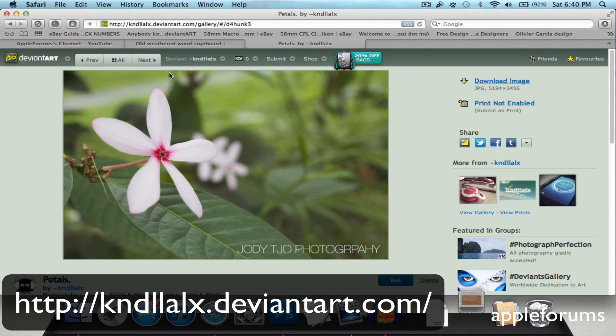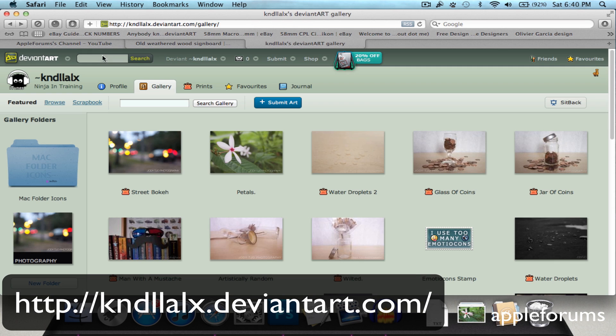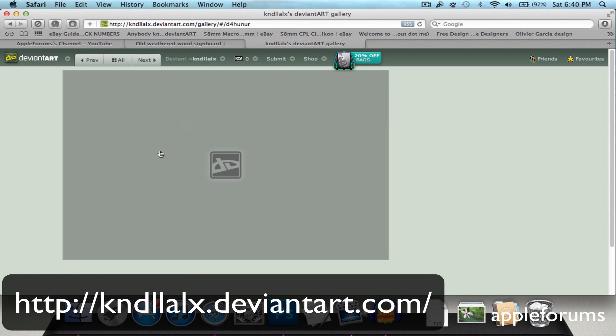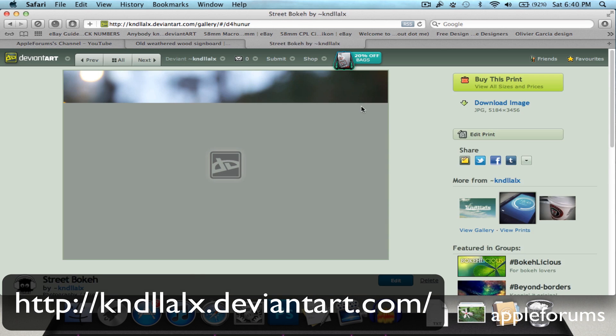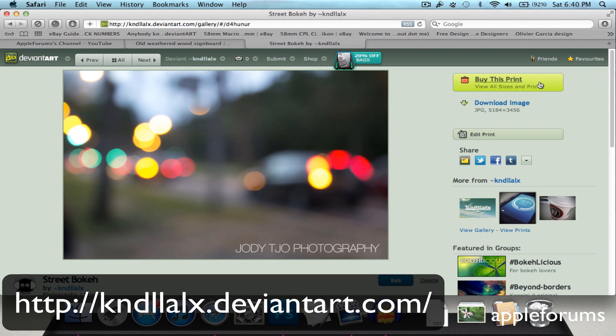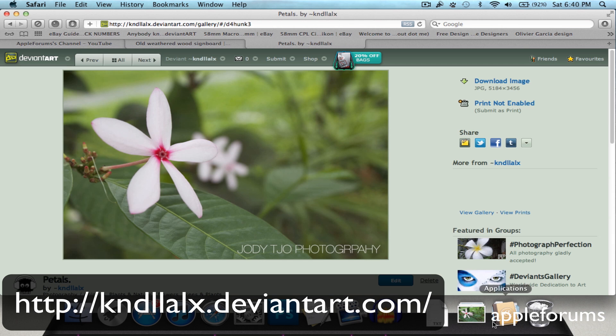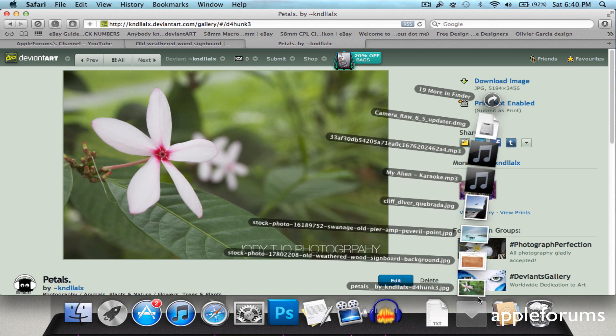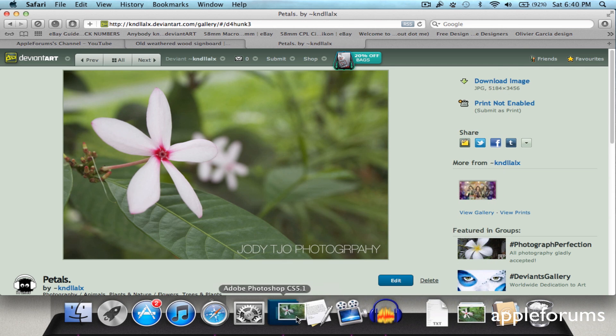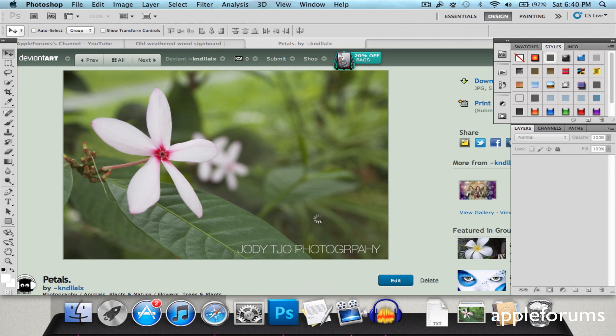So I finally figured out why people never buy my prints. Because this button is easily available here yet nobody ever buys it. So I think I know why now. So let's just drag this into Photoshop.